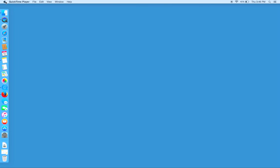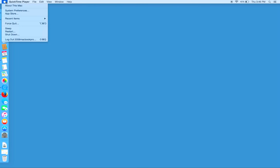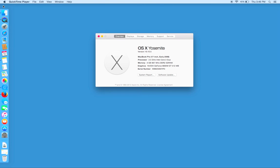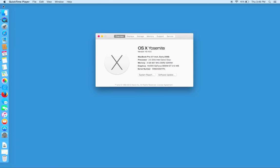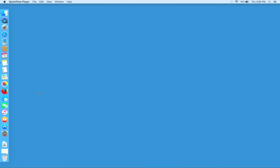If we go underneath the Apple in the left-hand corner and click on About This Mac, we see that we're using Yosemite OS 10.